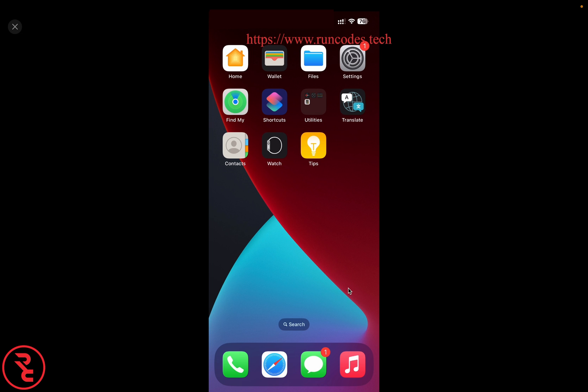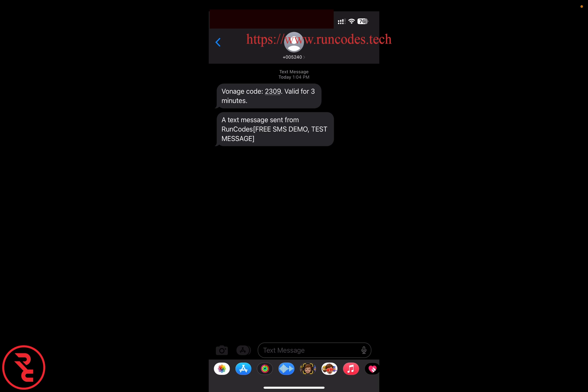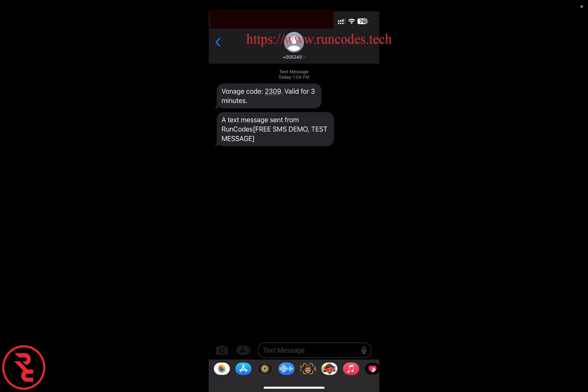We have received one message here. The message is a text message sent from Vonage.